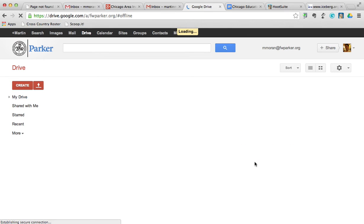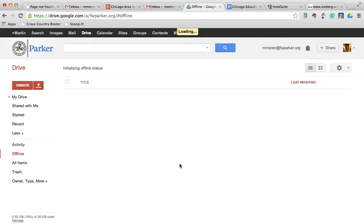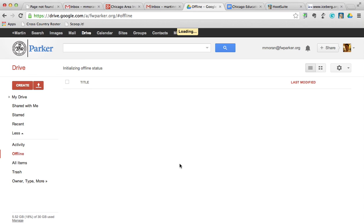Once offline is enabled, it'll initialize offline status and start syncing all of your stuff. In a short period of time, depending on how big your Google Drive is, you'll be able to access all of your documents whether you have internet access or not. You'll be able to edit your documents and they'll save locally, so you don't have to worry about whether the internet is working.